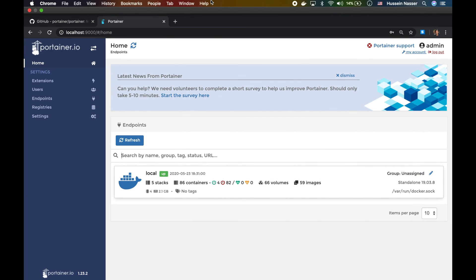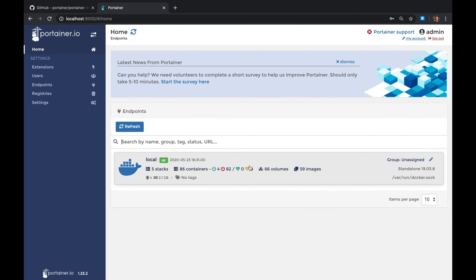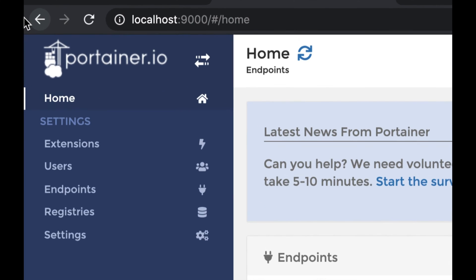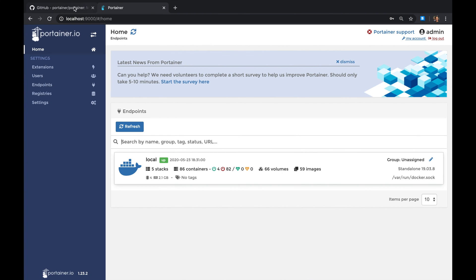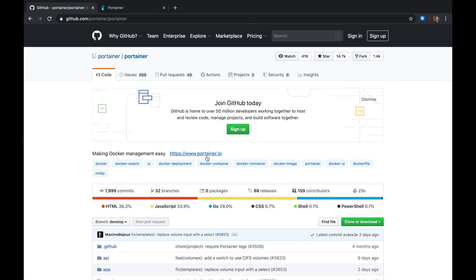Hey, what's up guys? In this video I want to show a really cool tool to manage your containers that I recently discovered. It's called Portainer and it's an open source web application that allows you to manage your containers.